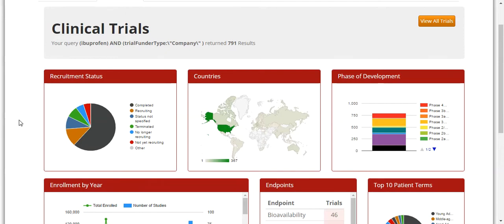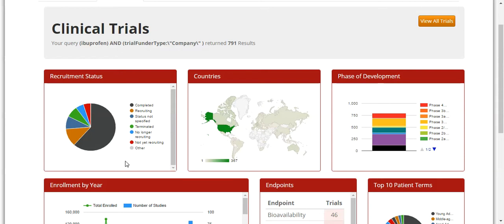These are examples of how you can display the results visually via pie charts, country maps, bar graphs, and tables. Under Recruitment Status, there is a pie chart that displays the different trial recruitment statuses for your search term, in this case ibuprofen. It shows the status, for instance completed or recruiting, and if you hover over the pie chart, you can also see the number of records and a percentage of the total number of trials for the recruitment status.